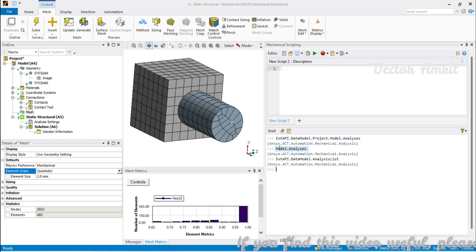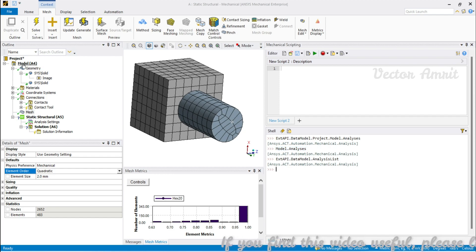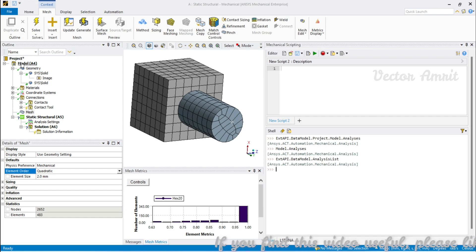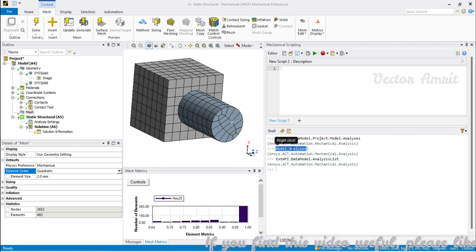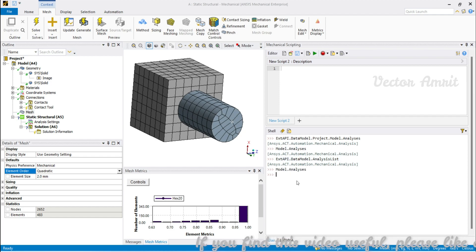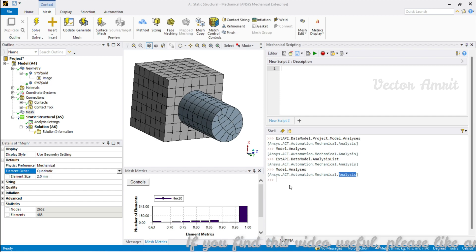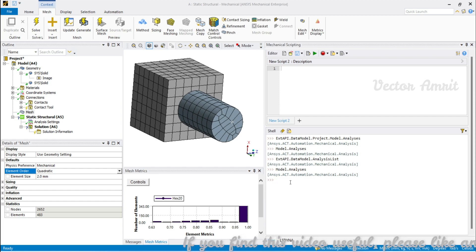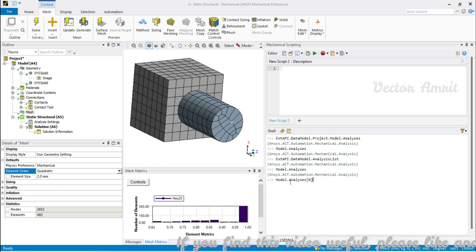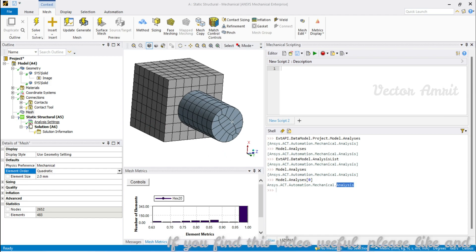I prefer using the Model object because most things we access are under the Model parent in the project tree. With this approach you get the list of analyses, and to access the singular analysis you pass an index — you will see you are getting the analysis object.